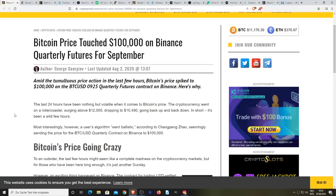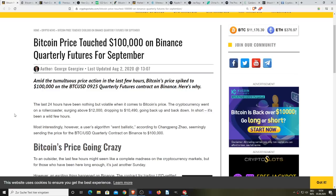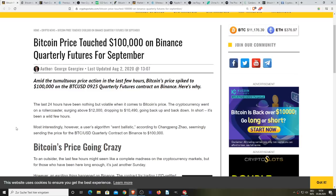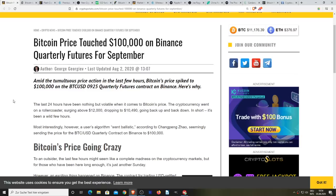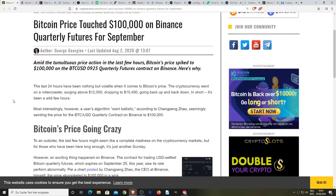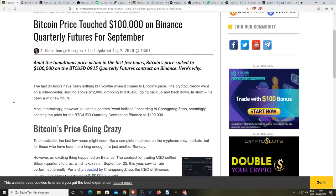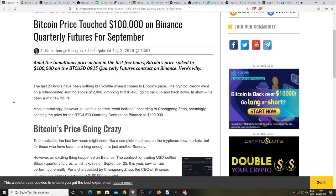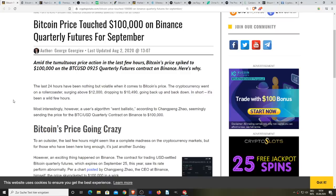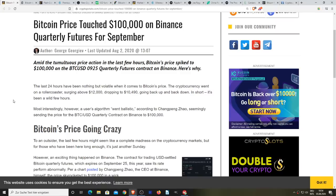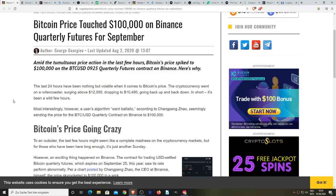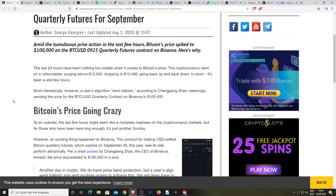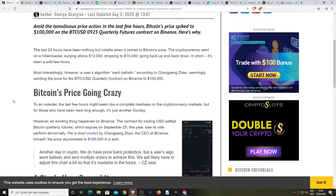going back up and back down. In short, it's been a wild few hours. More interestingly though, a user's algorithm went ballistic according to Changpeng Zhao, seemingly sending the price of the Bitcoin futures contract on Binance to $100,000. To an outsider, yeah definitely, if you are new here, the last few hours might seem like complete madness within the cryptocurrency markets.